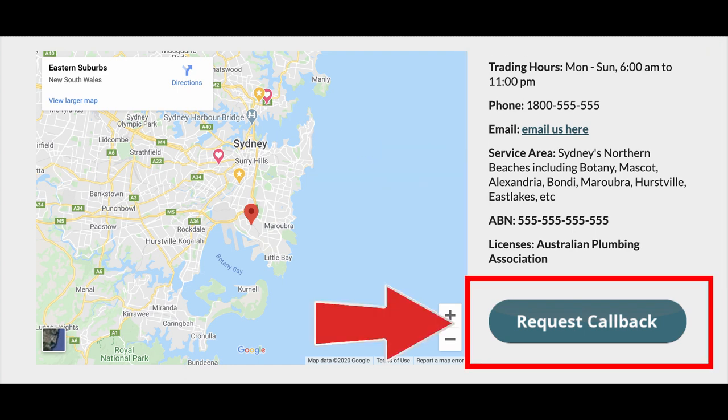We will also add a request a callback button where visitors indicate their interest to find out more and provide you with their contact details.